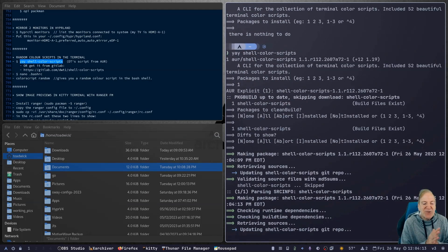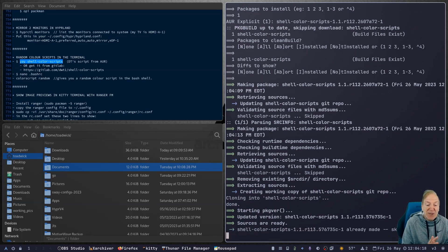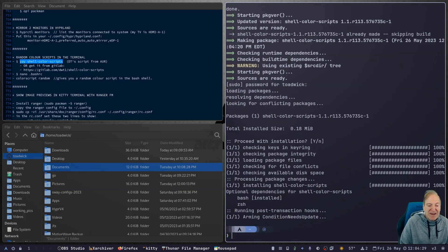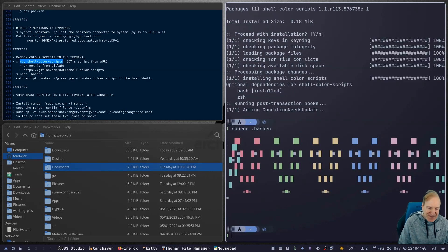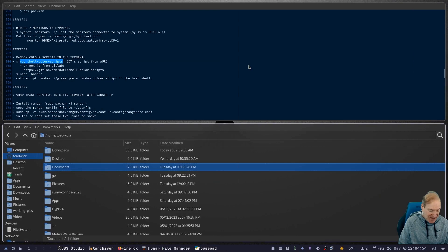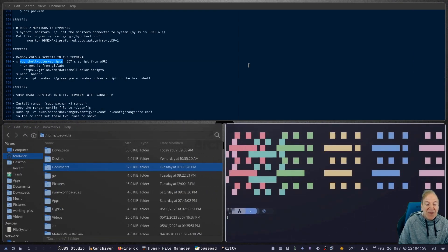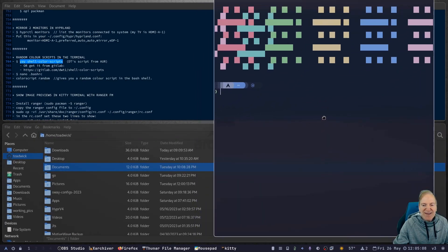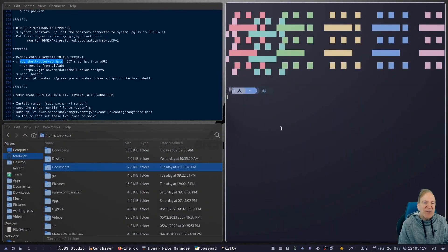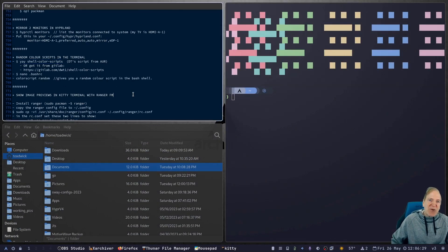Now I've got shell-color-scripts selected, so I enter my password and confirm yes. Then I run `source ~/.bashrc` and the color scripts are working. I close the terminal and reopen it — DT's color scripts now appear on launch. I use the Windows key to drag the terminal window back to where I want it.